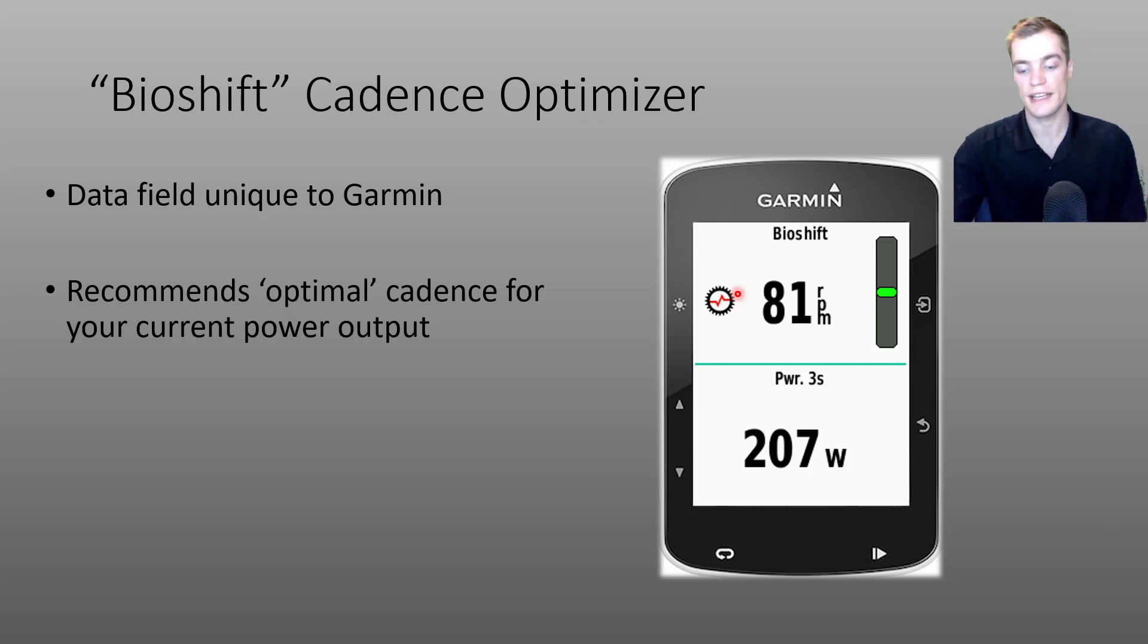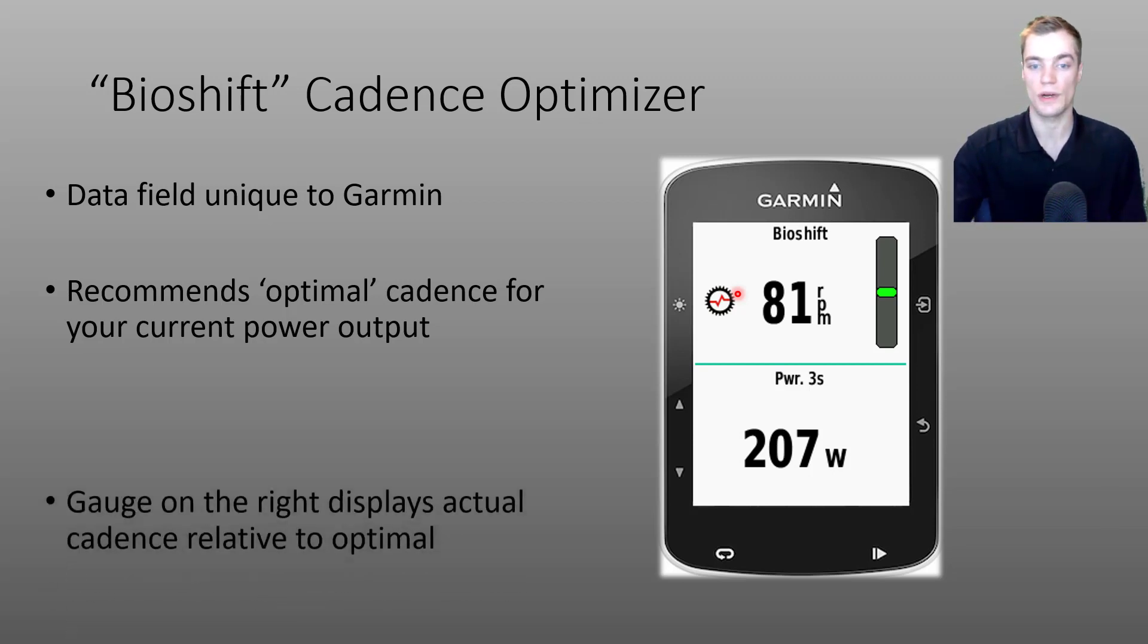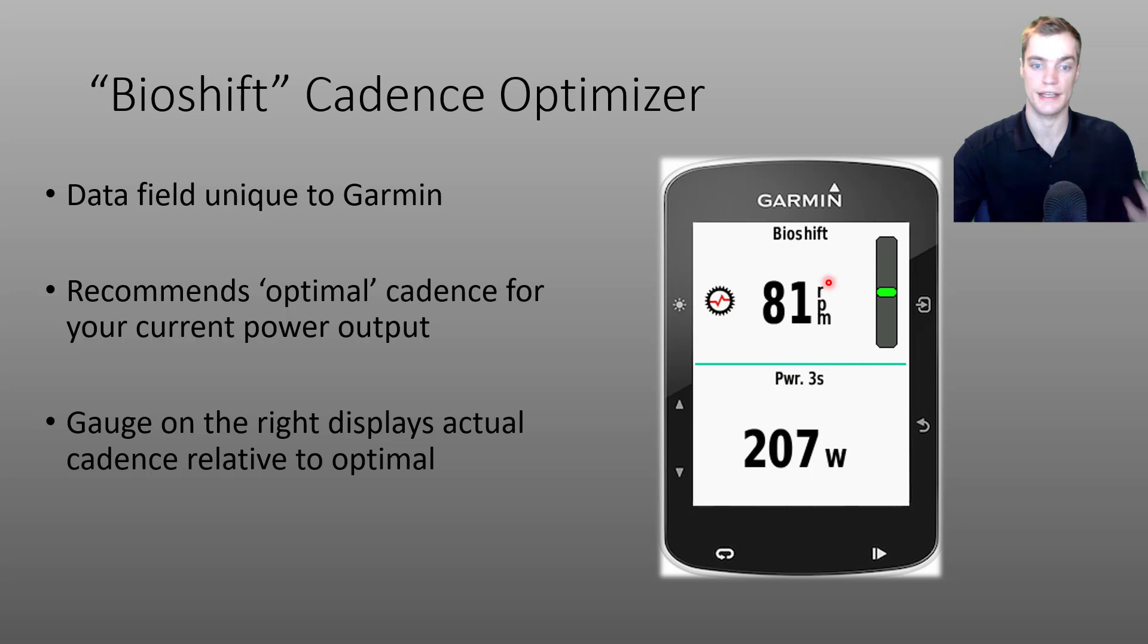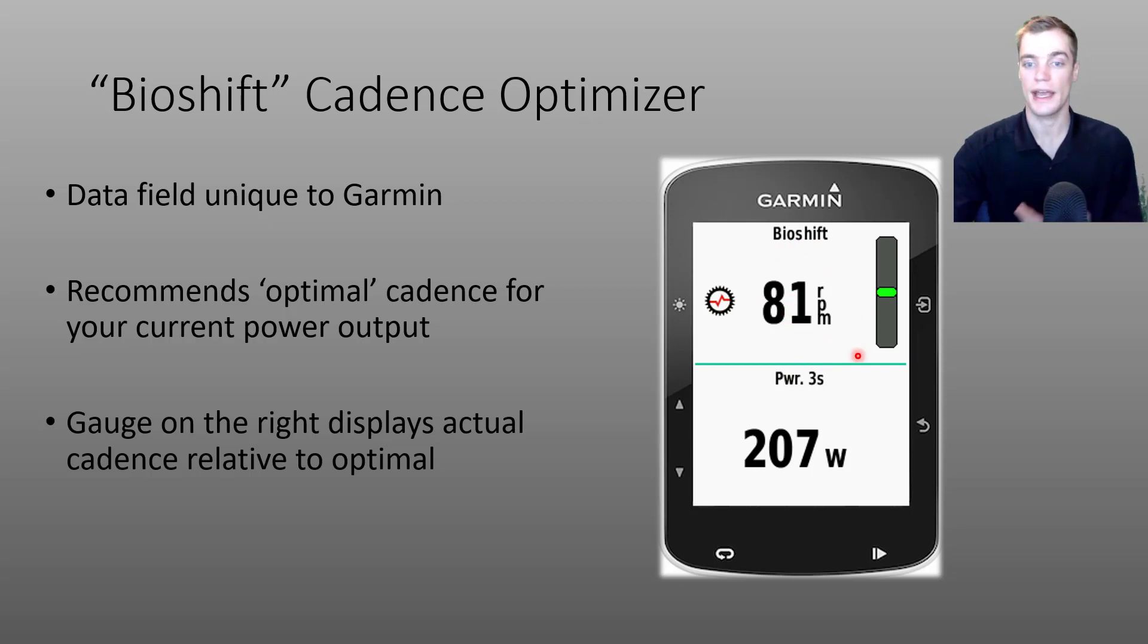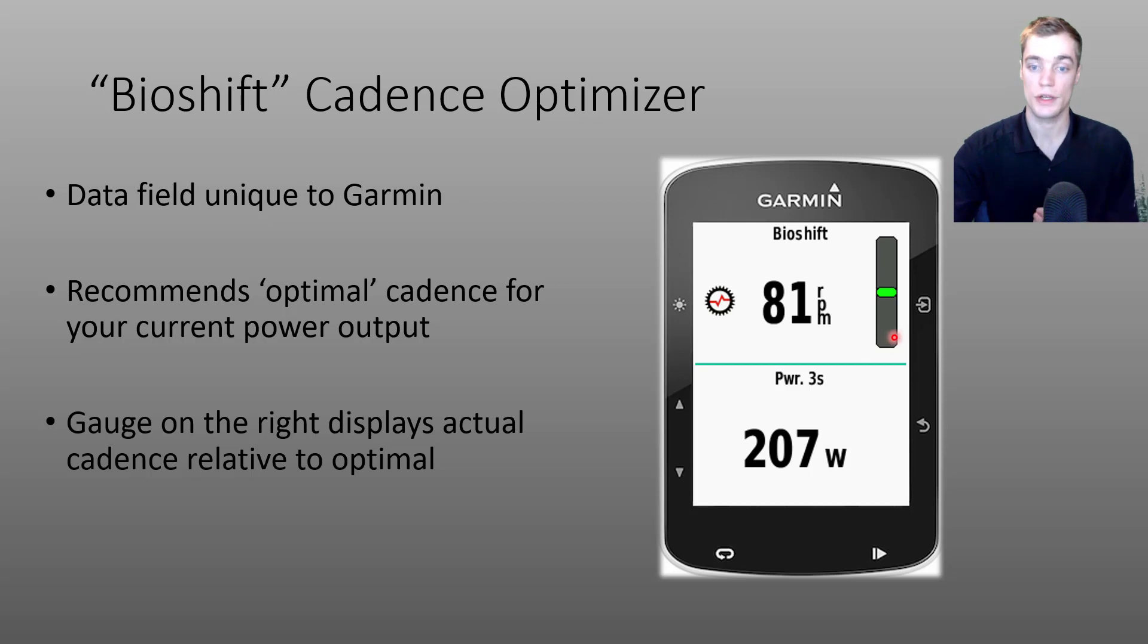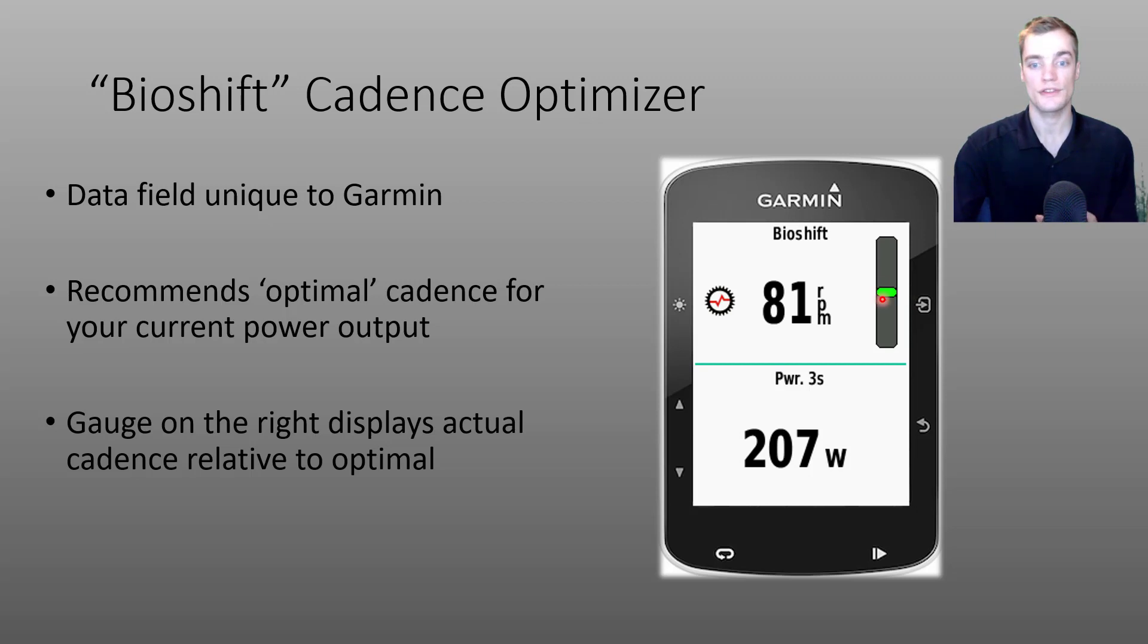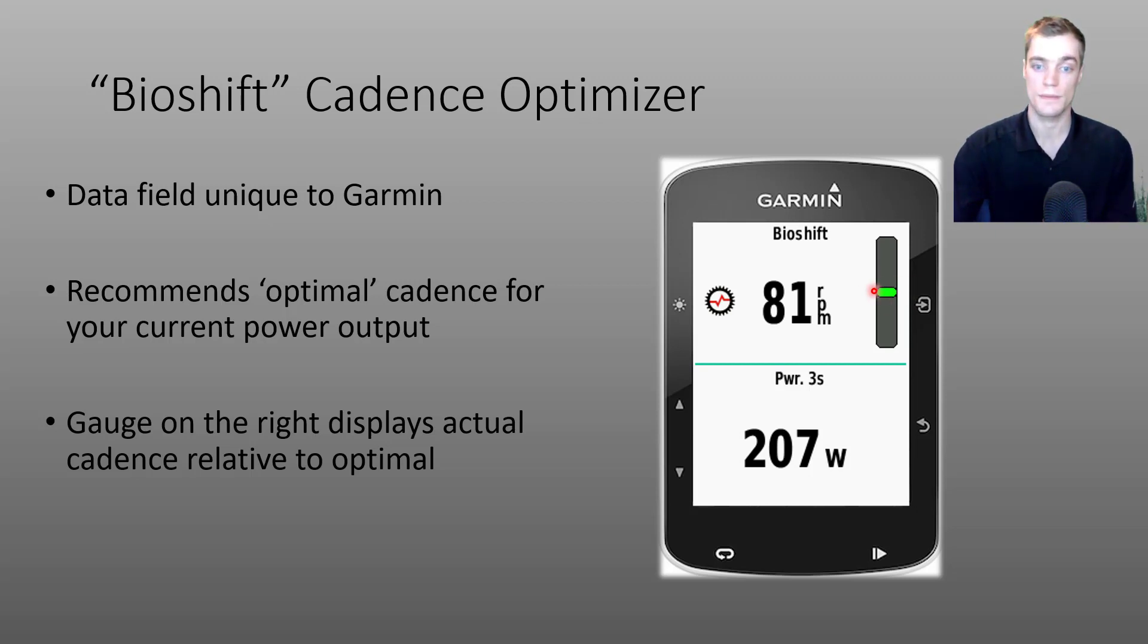So how does the data field actually work? Well, you'll see your live cadence data in RPM in the center of the data field. And on the right hand side, you'll see a vertical gauge. When your current cadence at your current power output is near an optimal value, you'll see a horizontal green bar centered in that vertical gauge.